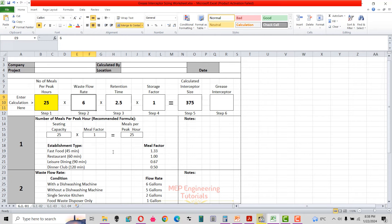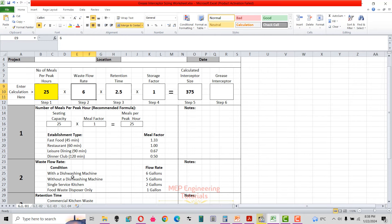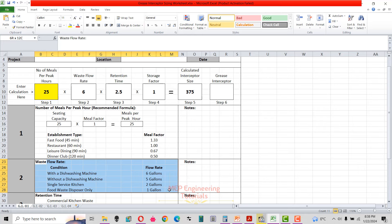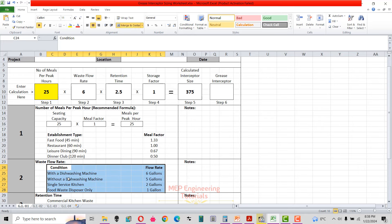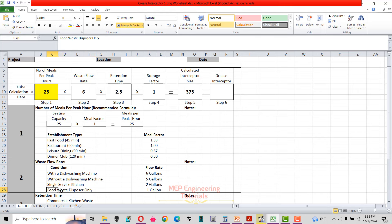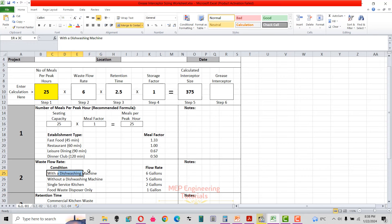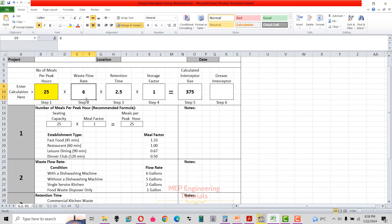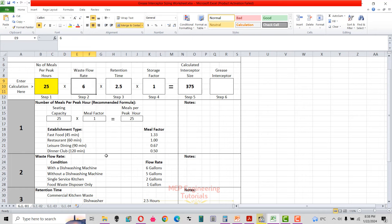Step 2: get the waste flow rate. As per the Uniform Plumbing Code, there are four conditions — with dishwashing machine: 6 gallons; without dishwashing machine: 5 gallons; single service kitchen: 2 gallons; food waste disposer only: 1 gallon. Since we are using a dishwashing machine, our waste flow rate is 6 gallons.